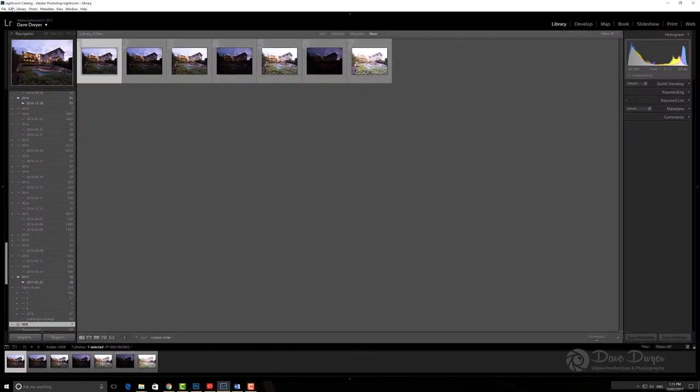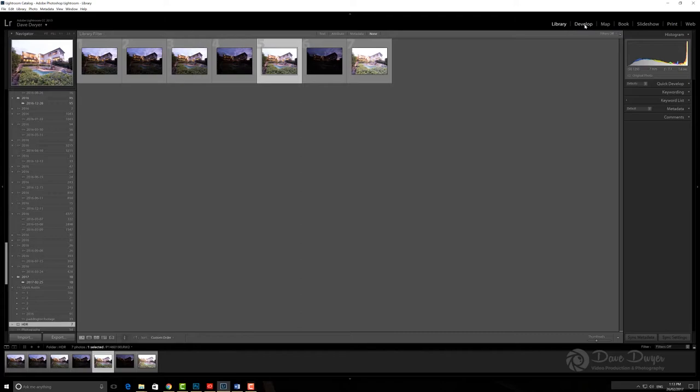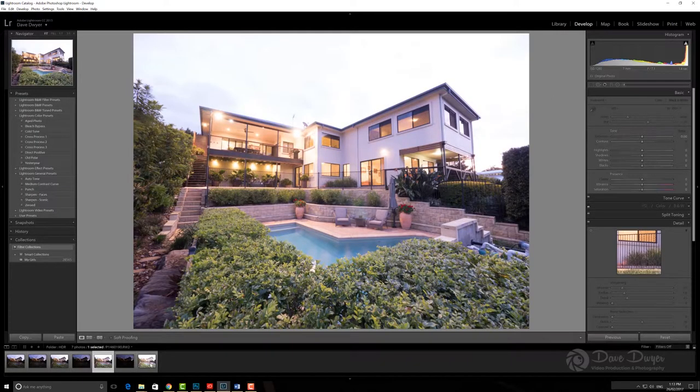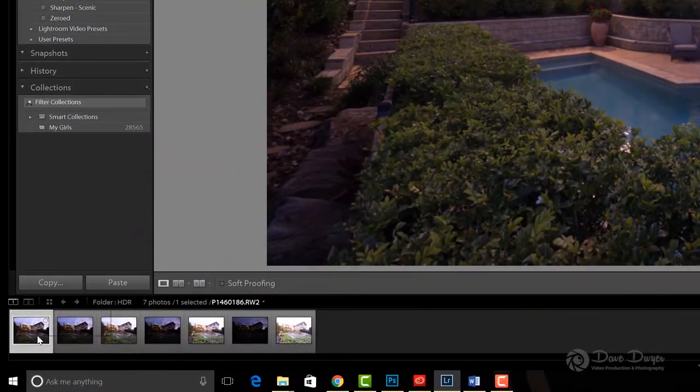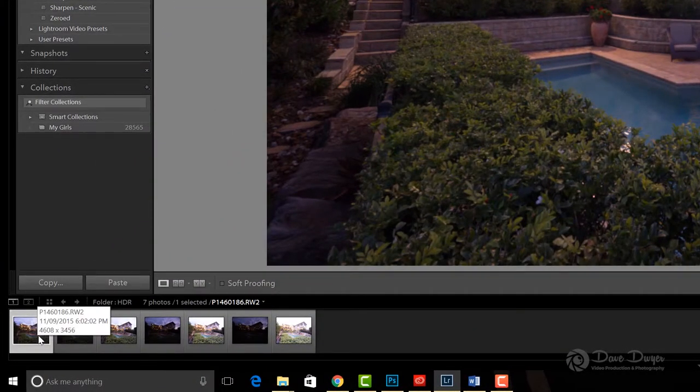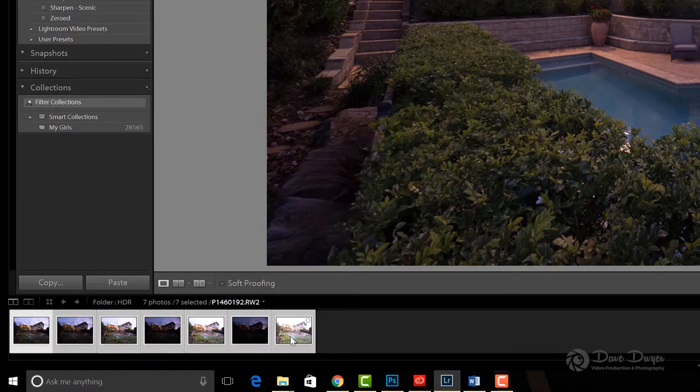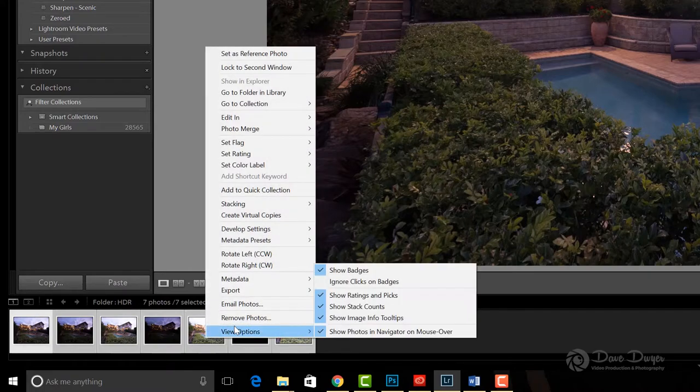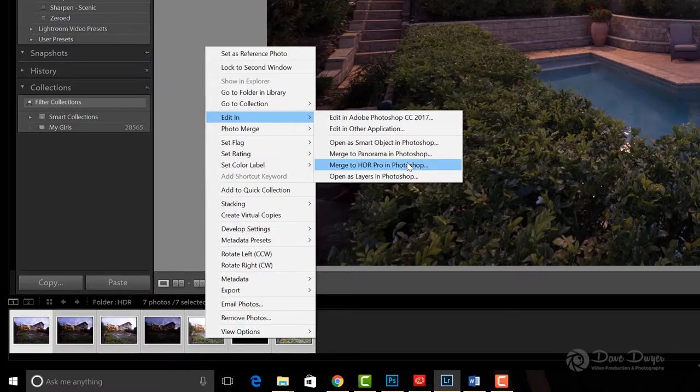Here they are now in Lightroom in the library. I've imported them and I'm going to go over to the develop module. Then I'm going to go down into the timeline area and click the first image. I'm going to hold shift and then click the last image and that results in all of the images being selected. Then I'm going to simply right-click on that batch of imagery and choose Edit in Merge to HDR Pro in Photoshop.